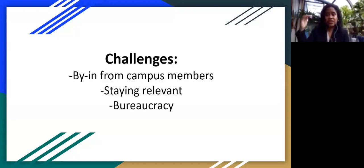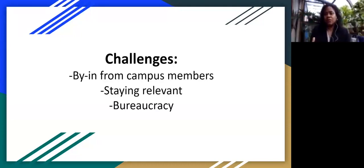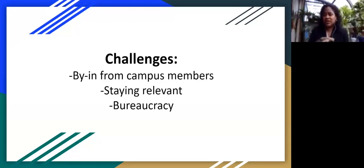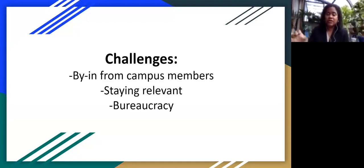Bureaucracy is still there. SUNY controls a lot of the purse strings, so we still have to deal with folks in Albany to make sure we get money in a timely manner. Even outside of money, just getting things visible requires going through many layers. But we're making a lot of progress, thankfully.